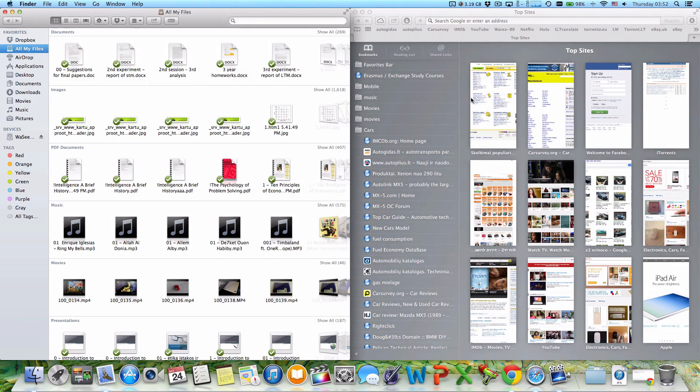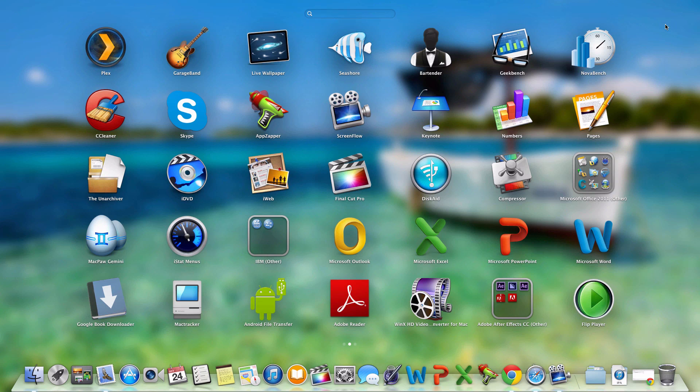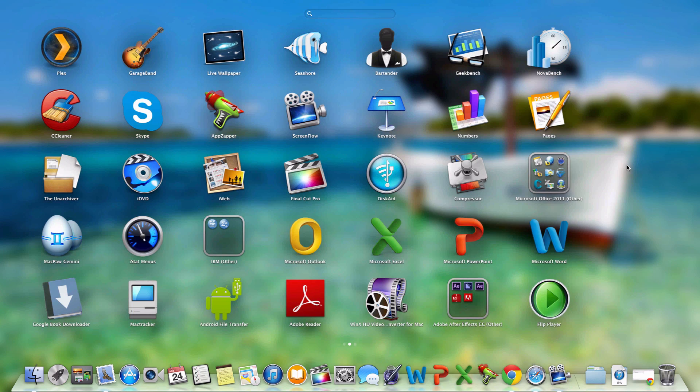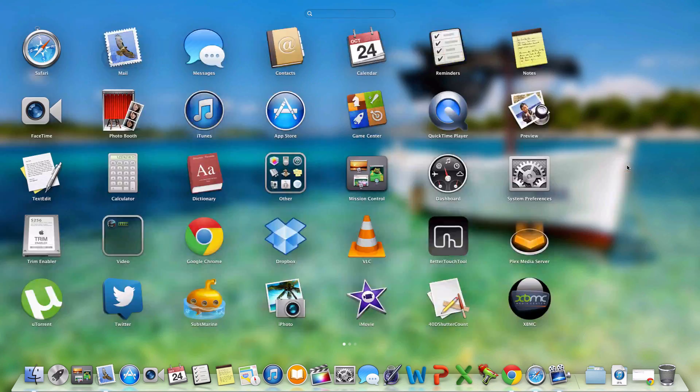So how to do that? There is an application called Better Touch Tool. Let me just show you—here it is. This is Better Touch Tool. It's a free application.